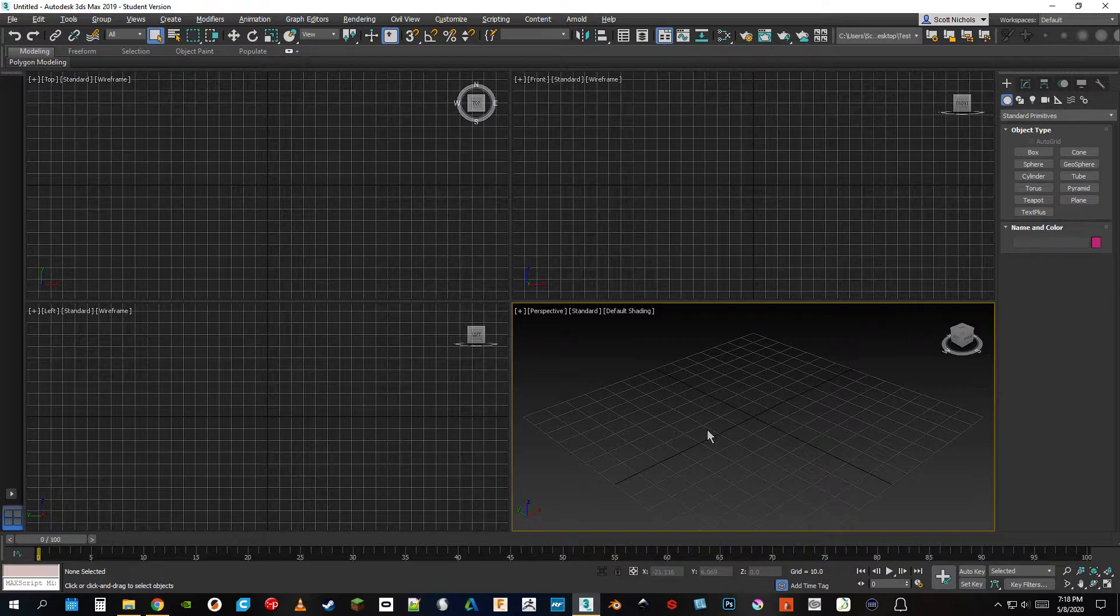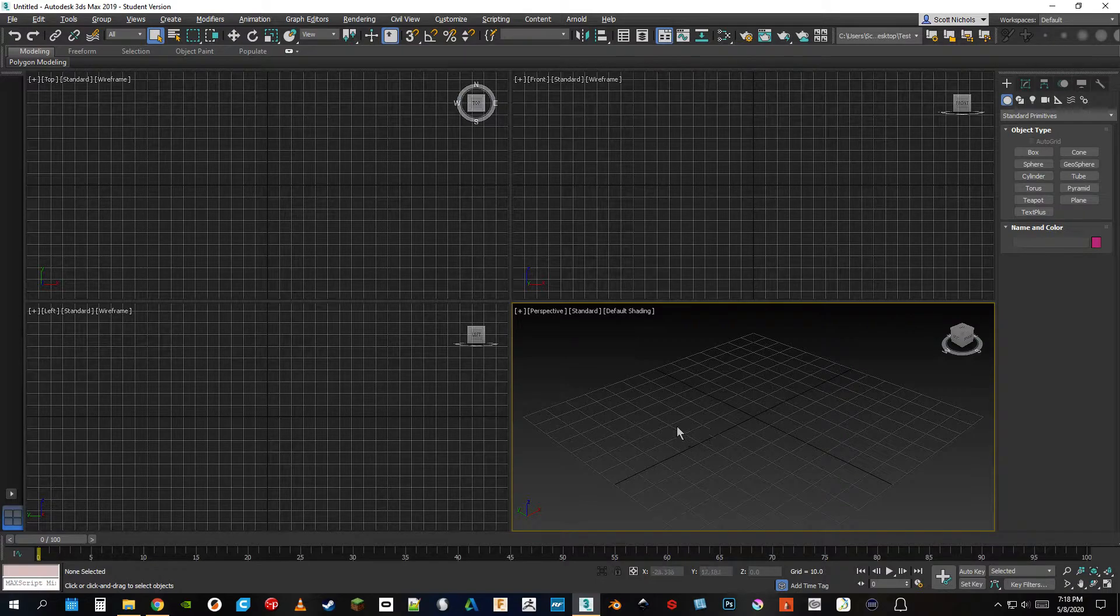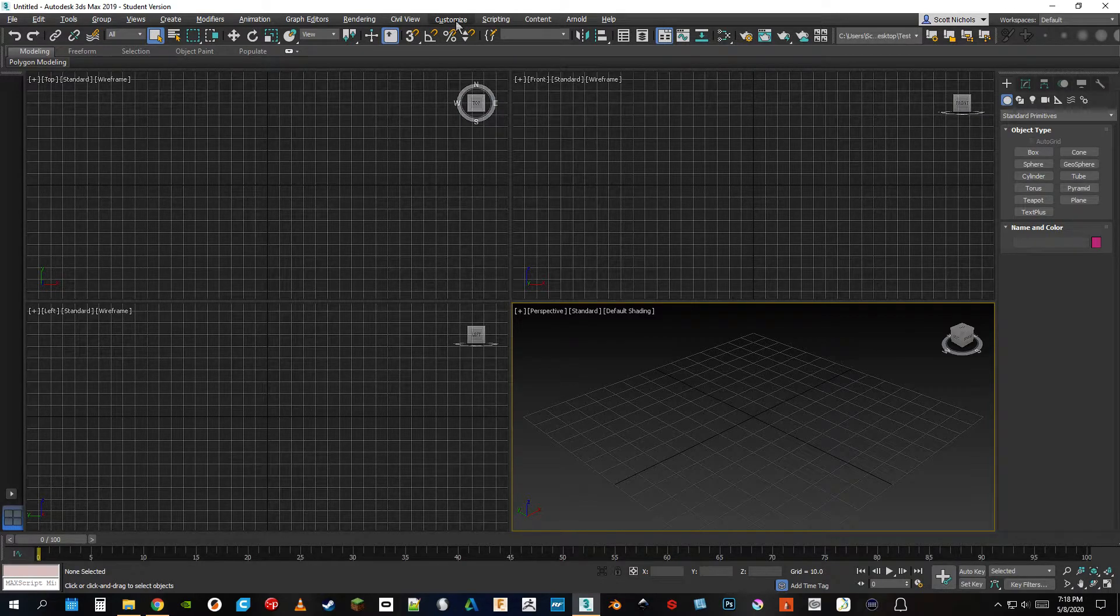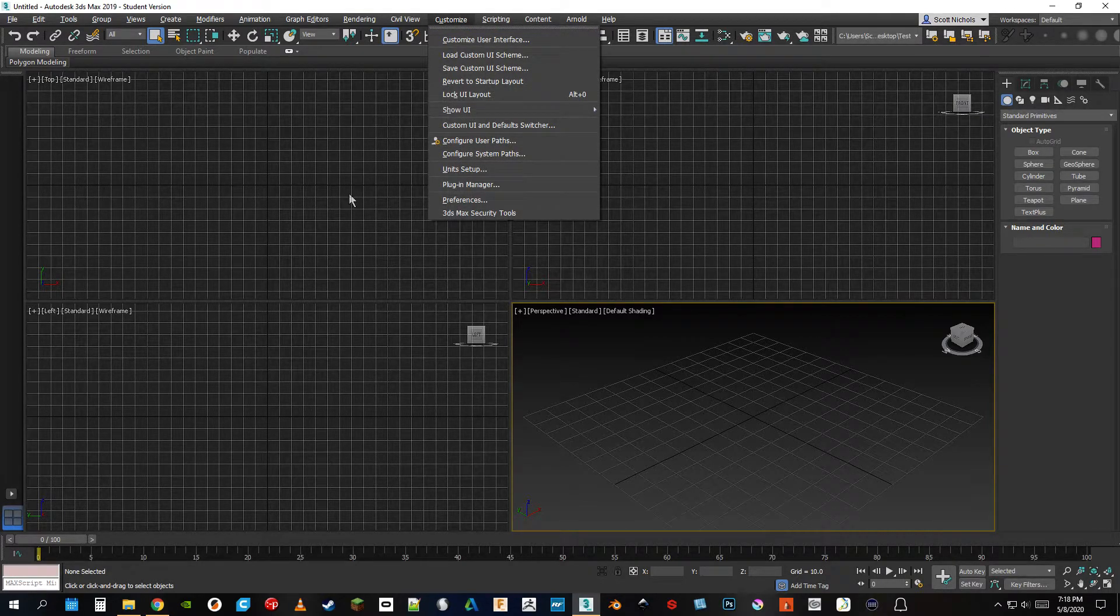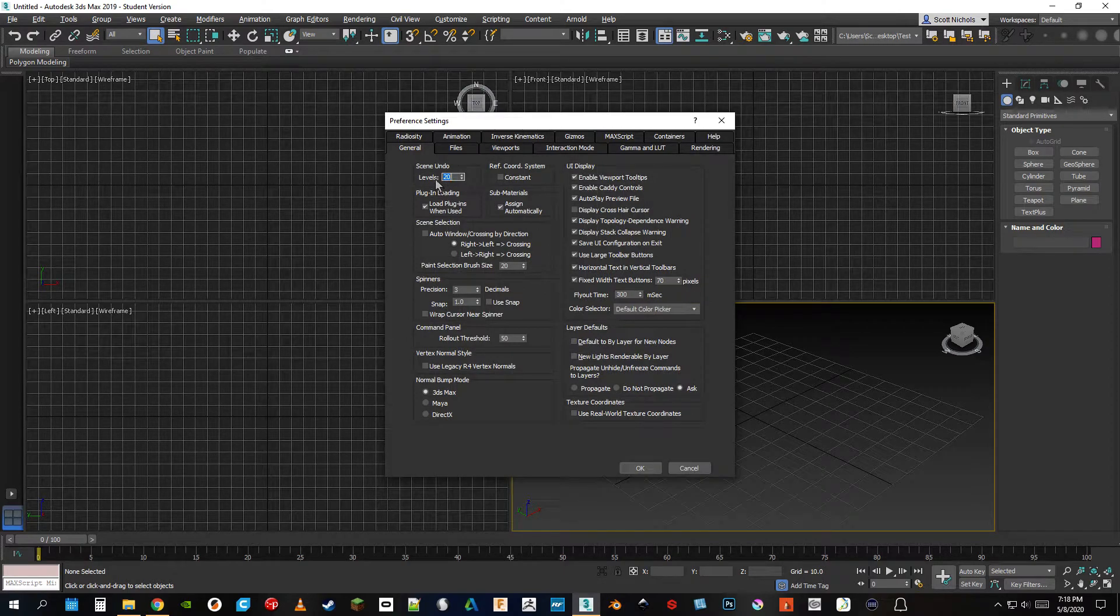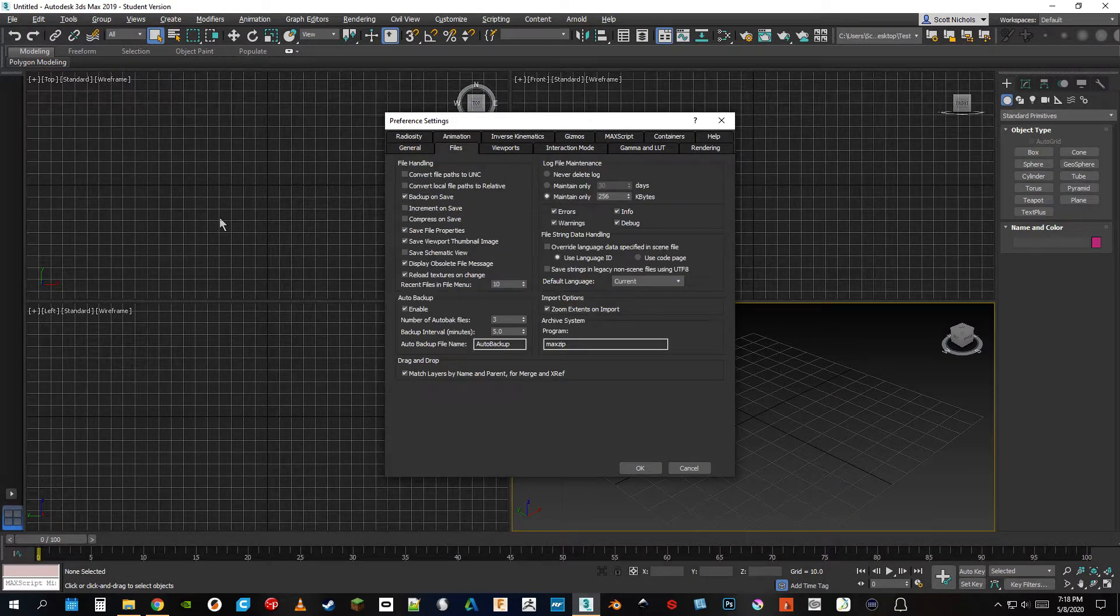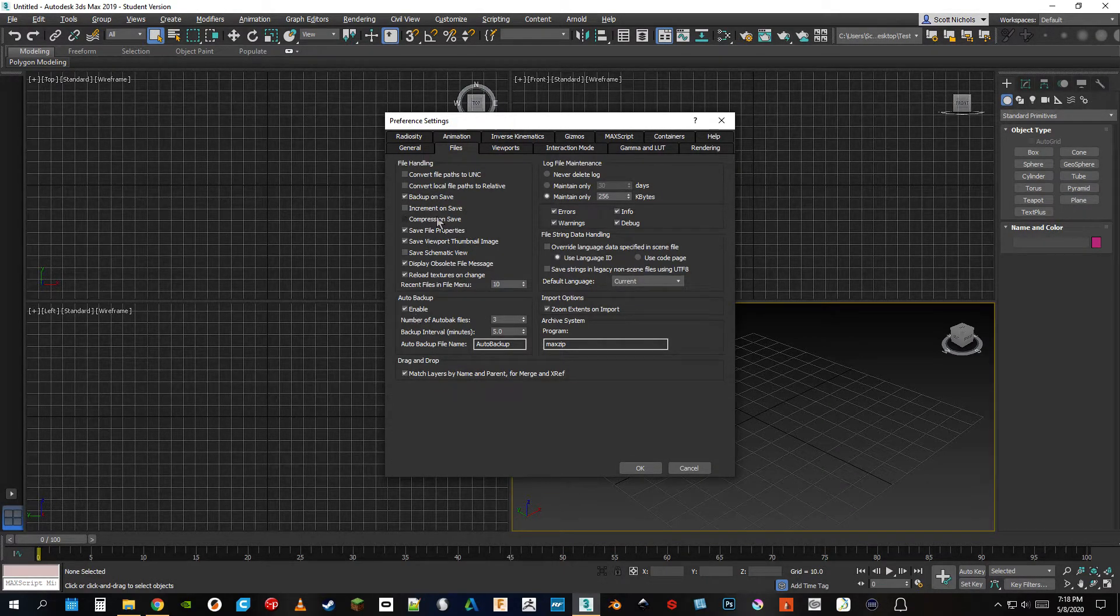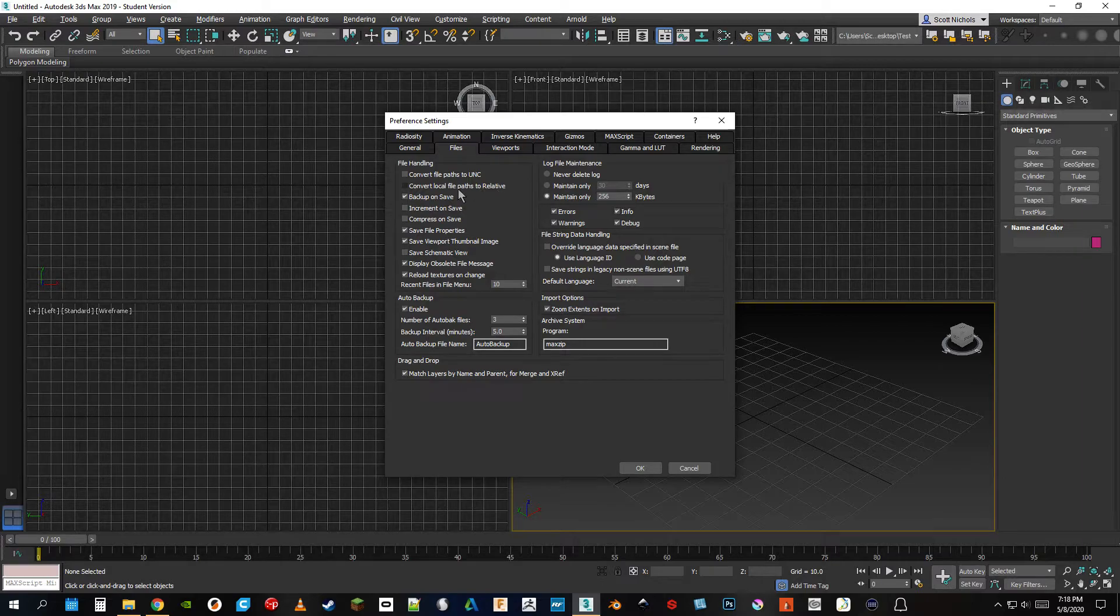So first steps to doing that would be to go to Customize and Preferences, and then we go under the Files tab here and you want to convert local file paths to relative. That's the first step.